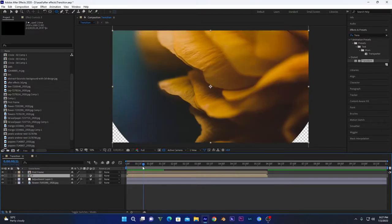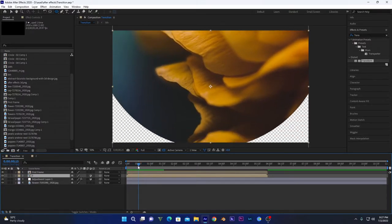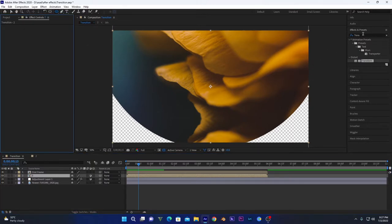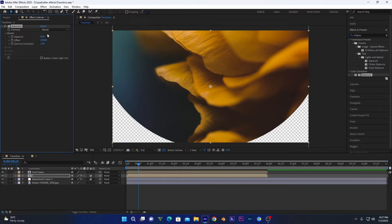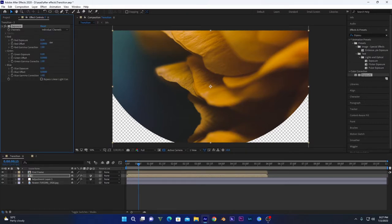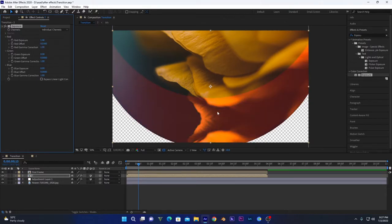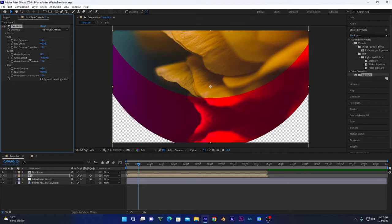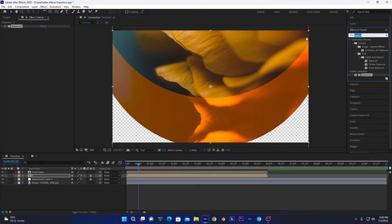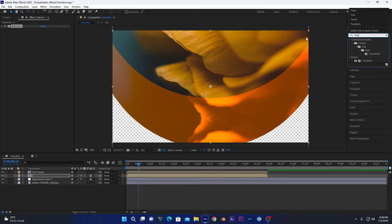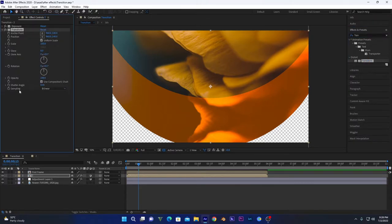If I play this nothing will show up yet, but once you add separate effects it will. First I'll add the Exposure effect, click on Individual Channels, and change the colors as you like. As you can see the first layer is being created — you can change the colors just as you want. We'll also apply a Transform effect to scale it and increase the scale to 130.